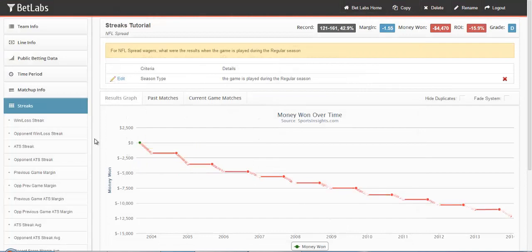Opponent Win-Loss Streak will work the exact same way, you're just looking at the streak of the team that you're betting against.